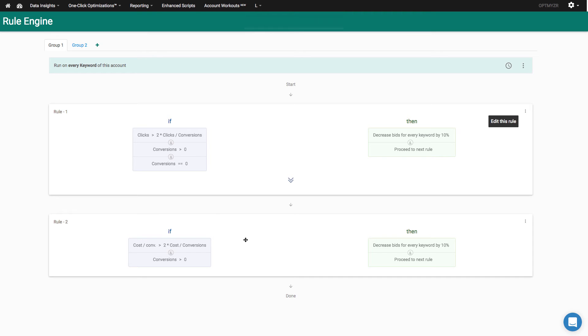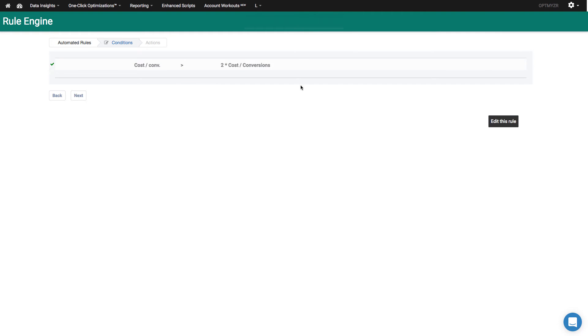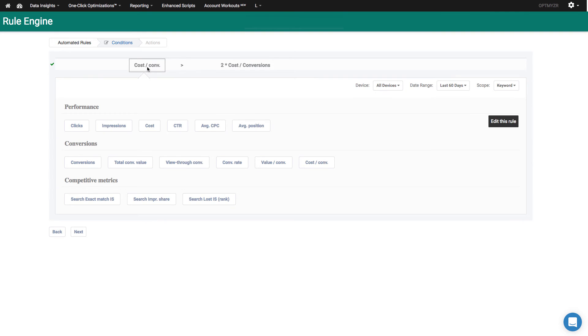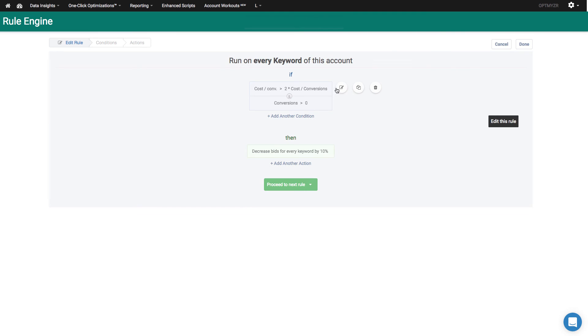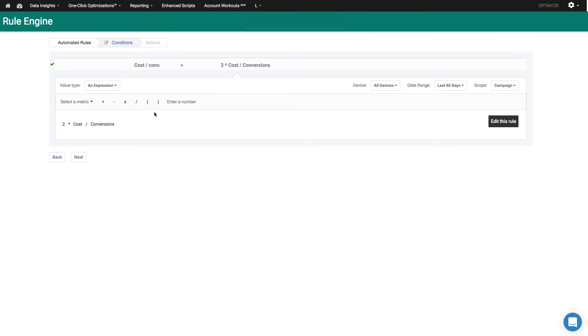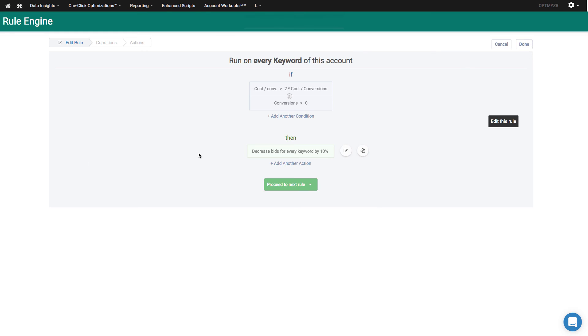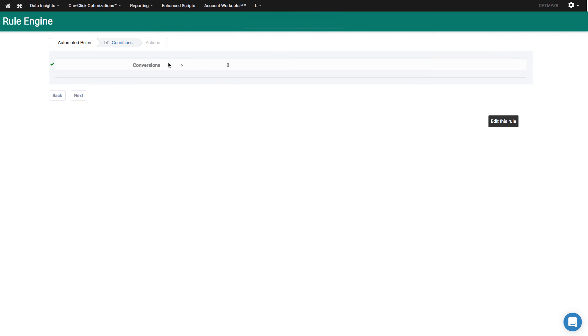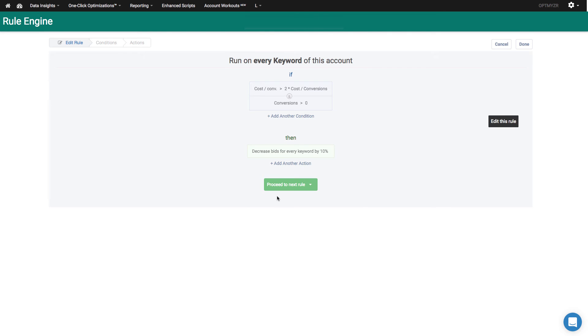Now the second rule is helping me find keywords that have conversions, but where those conversions are more expensive than expected. It's a similar thing that I've done here where I have cost per conversion both on the left side and the right side of the equation. Here you will notice that cost per conversion is the keyword level data. And then on the right hand side of the equation, the cost per conversion is at the campaign level. So the cost per conversion for the keyword is more than two times the campaign level cost per conversion. And if that's the case and the conversions are greater than zero, these are the keyword level conversions. If these two conditions are met, it is also an expensive keyword and we're also going to decrease the bids by 10%.